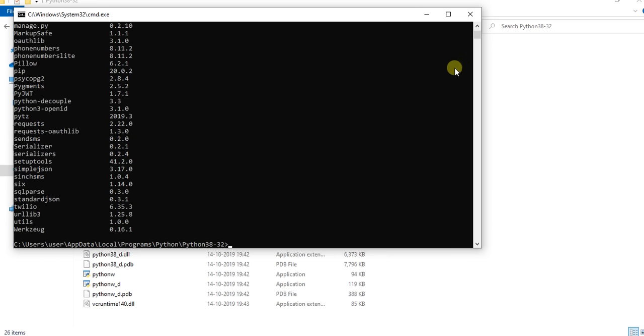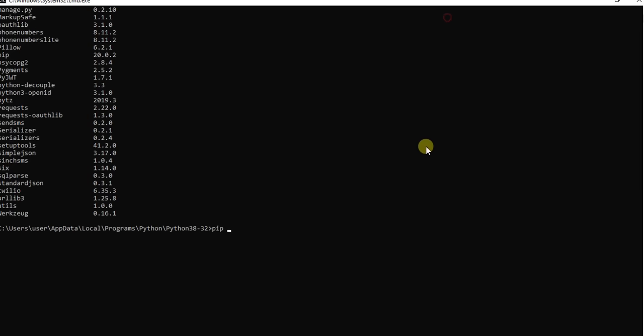Now run the pip install uselenium command.